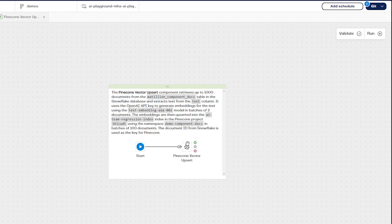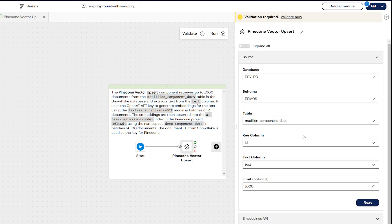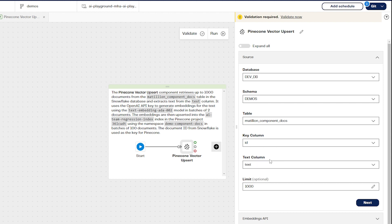Choose the key column, then select the text column. This is the column containing the data you wish to be converted into embeddings and then upserted to your Pinecone Vector database.